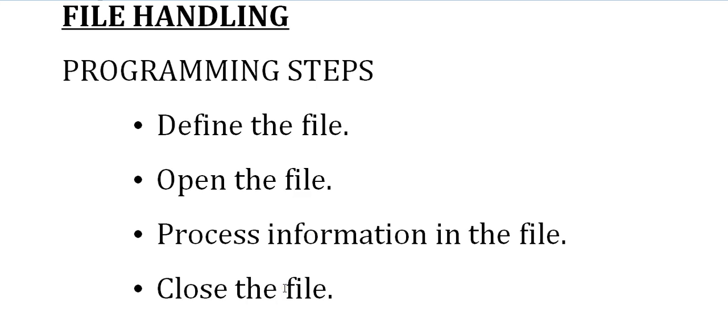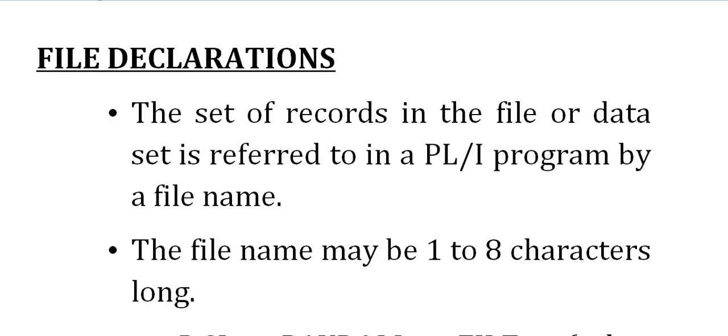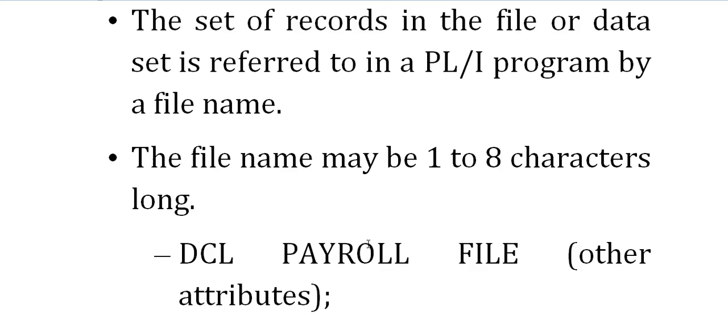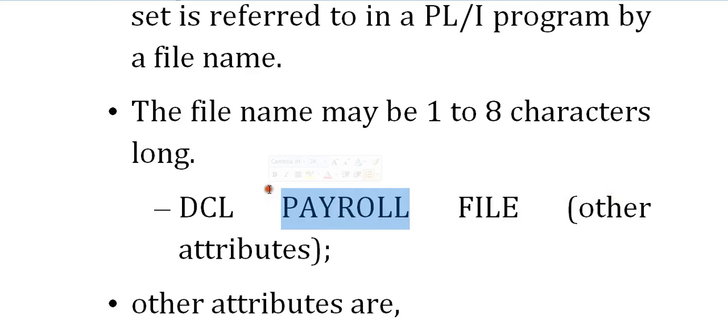Coming to file declaration - how do we declare a file? The first step was declaration. The set of records in the file or dataset is referred to in a PL/1 program by a file name. The name should be one to eight characters long. For example: declare payroll file. When you specify the keyword 'file' with the name, it indicates you are trying to declare a file or work with files.